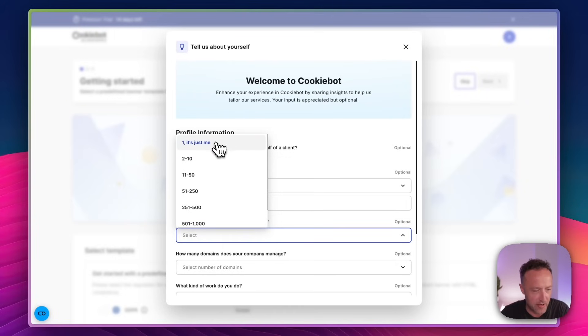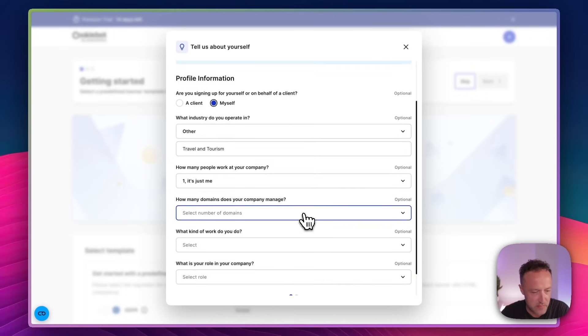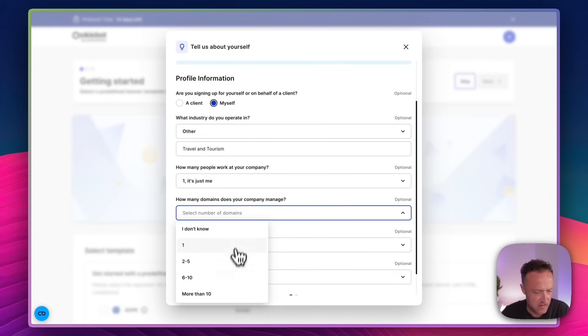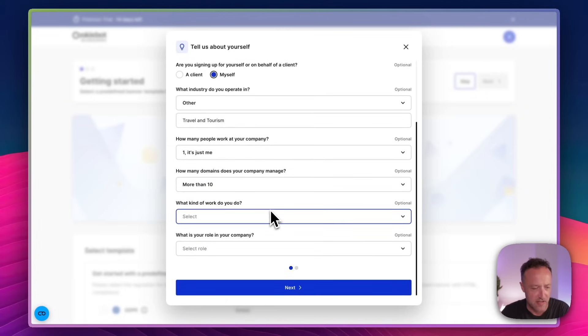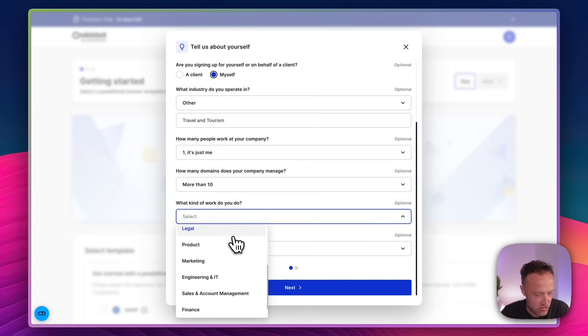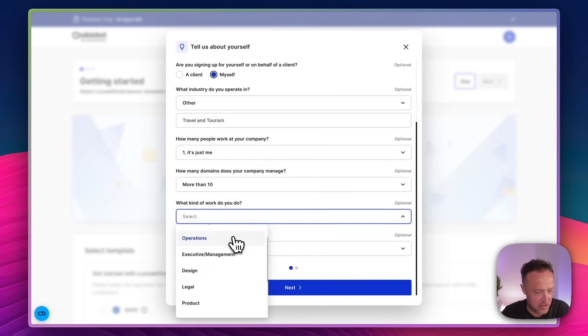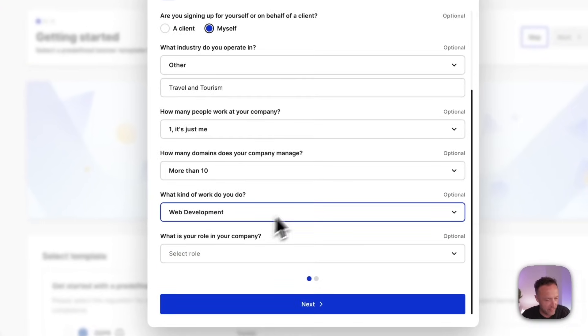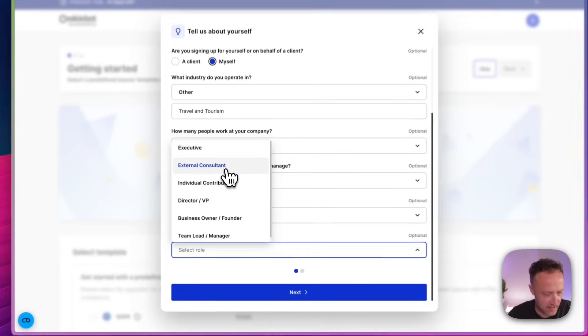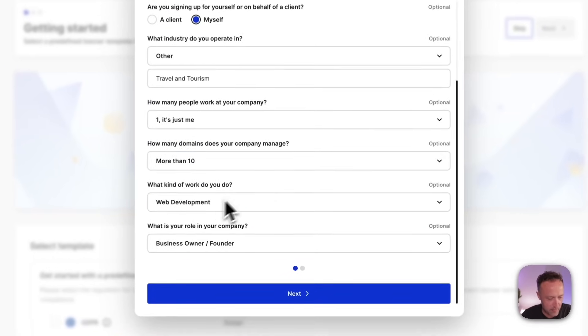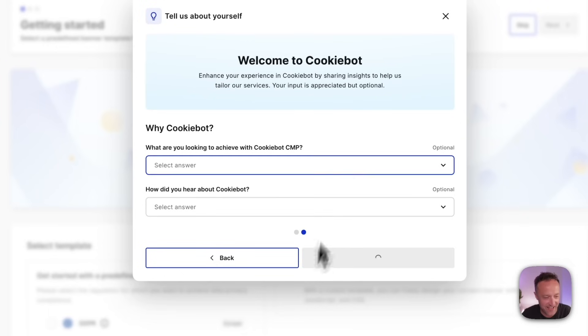How many people work at your company? Well, it's just me. How many domains? Well, I manage a lot, but for the purpose of this, maybe I should be honest and say more than 10. I've got a lot of domains registered. What kind of work do I do? Well, interesting question. I do marketing, content creation, web development, all sorts of things. I will go with web development. What's your role? I like the sound of director or VP. I'm gonna go for business owner, founder. I guess that's what I am. Okay. Next.